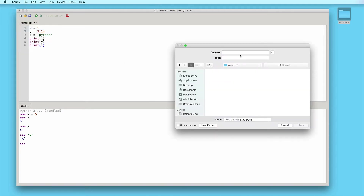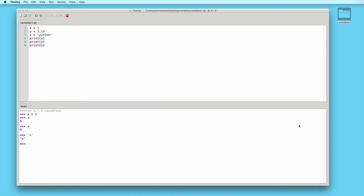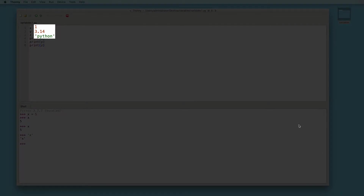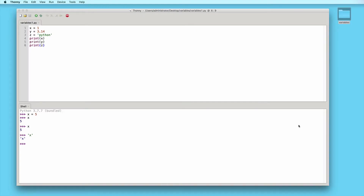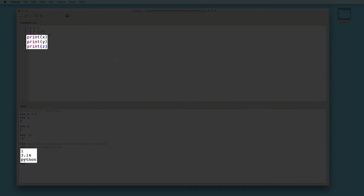Let's save this and run it. These print statements will output the values assigned to these variables, and not the variable names themselves. I'll click run, and here we see the correct values get printed out in the same order as the print statements in our code.